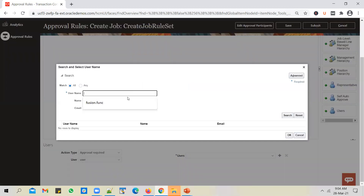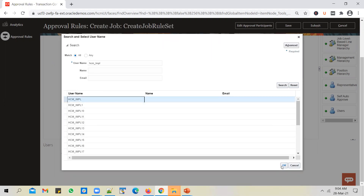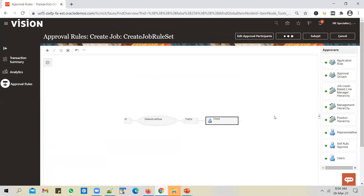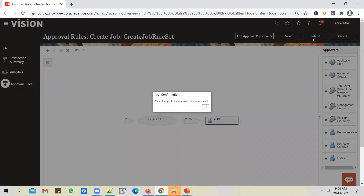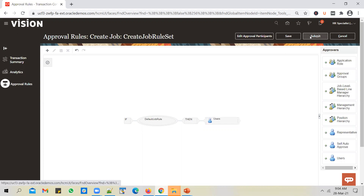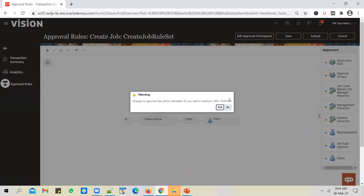You can select any user — select 'HCM_IMPL' user and click OK. Let's save the rules and then submit. A common mistake is to save the rule and assume you're done, but unless you click Submit, the changes will not be committed. Save first, then submit — don't forget to submit the change.